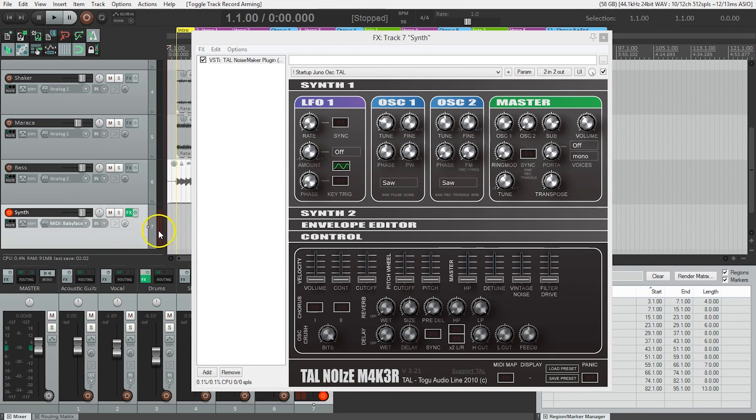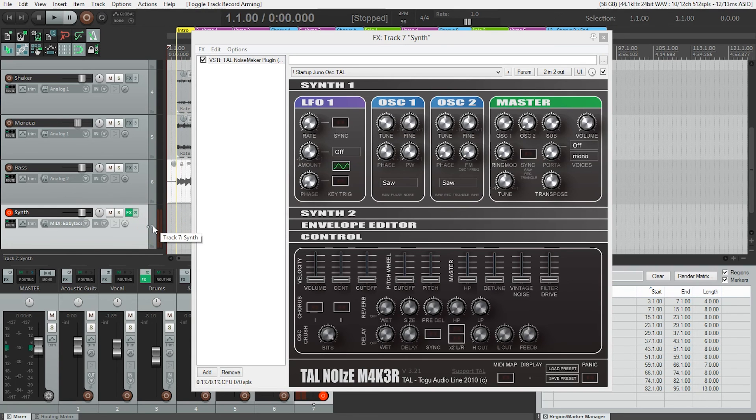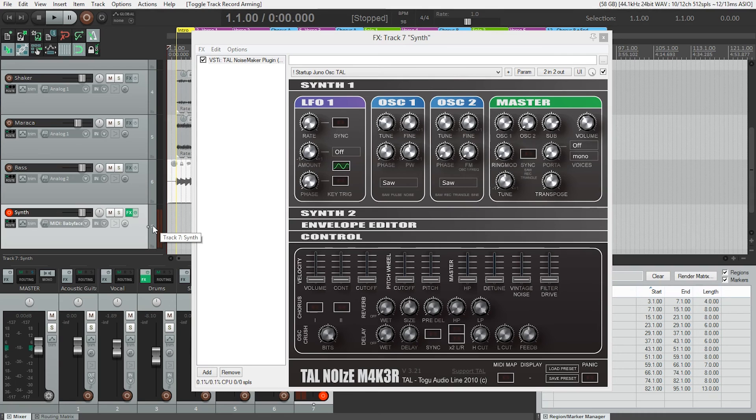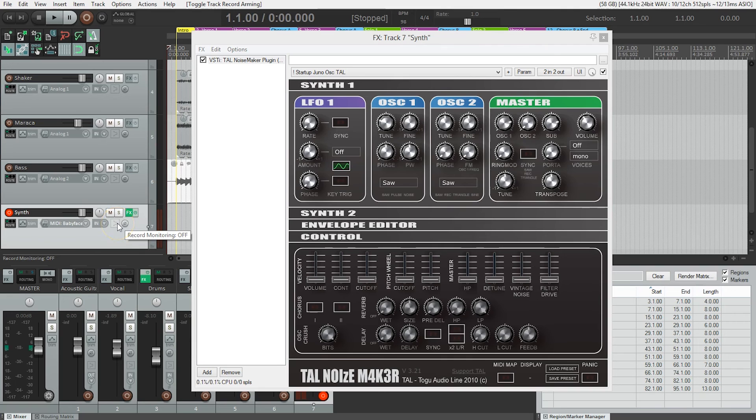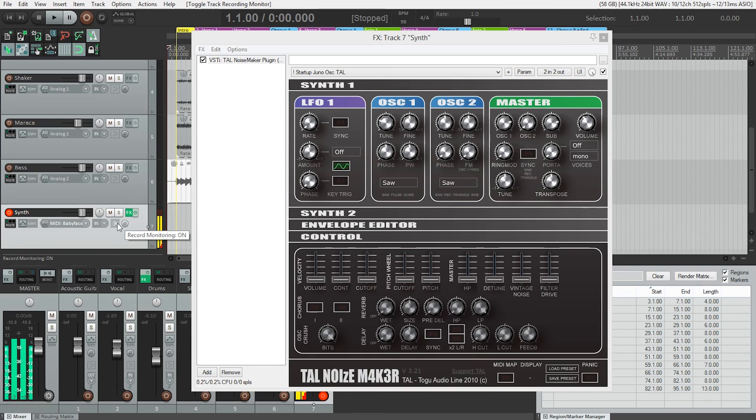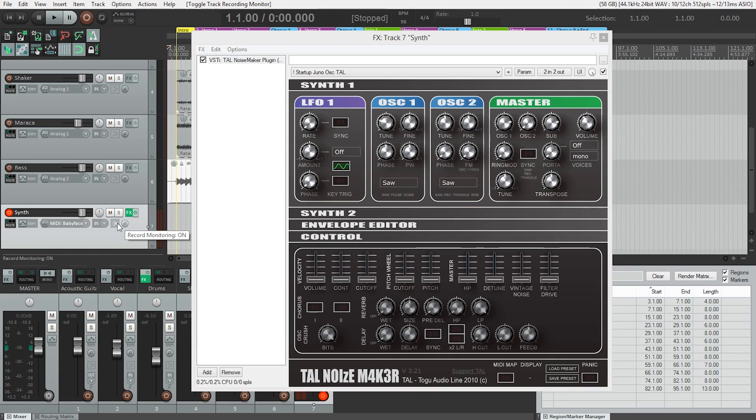But why is there no sound? We need to turn on something called input monitoring—this little icon right here in the track panel that looks like a speaker. We'll turn that on, and now when we play the keyboard, we should hear the TelNoiseMaker.